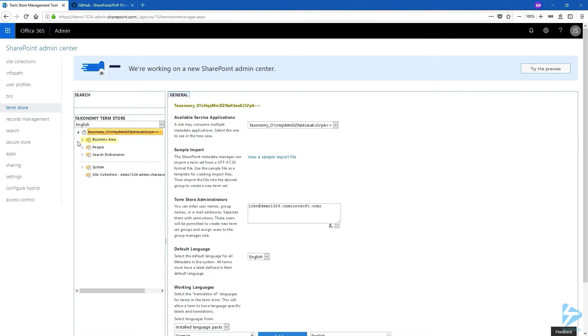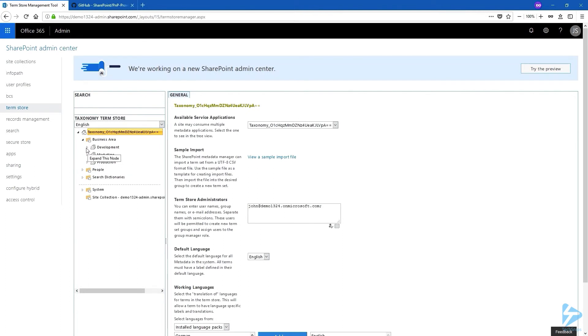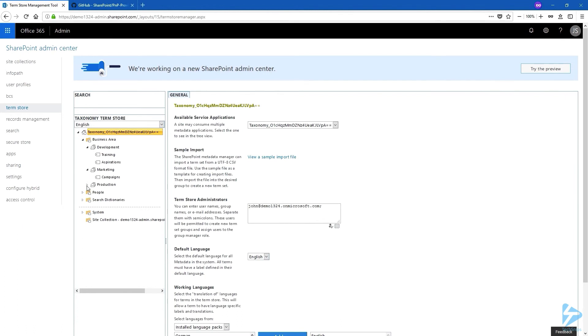And there we have our business area term group. Let's expand. Our term sets are here. Let's drill down a little bit more. And indeed we have our terms created as well.